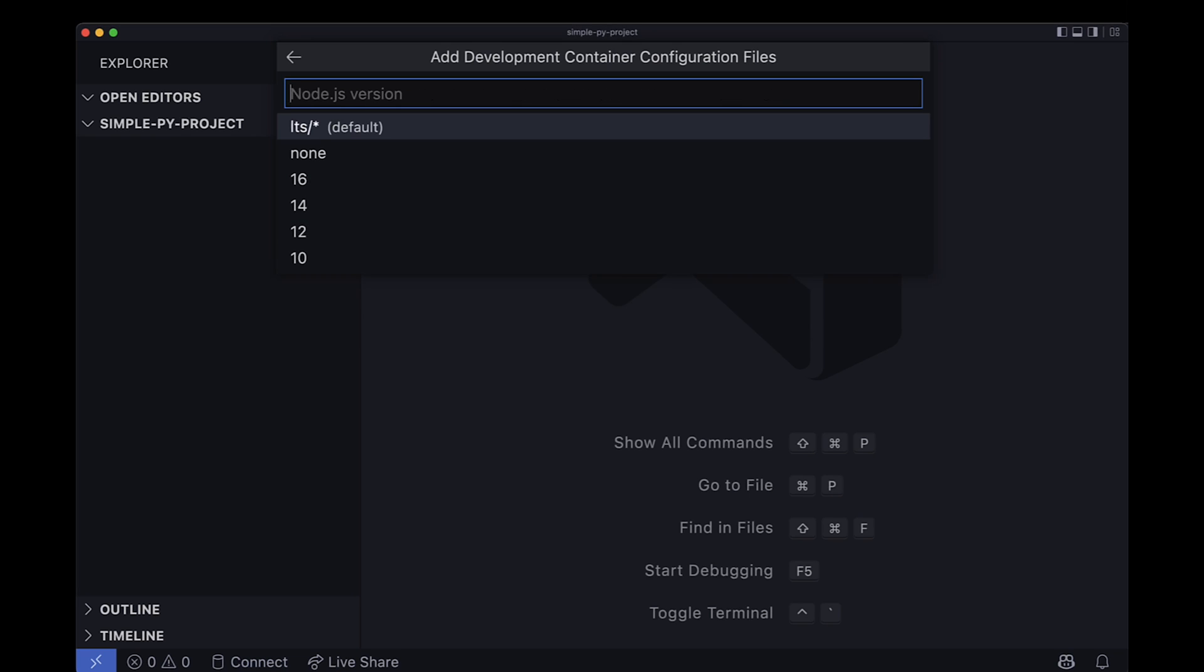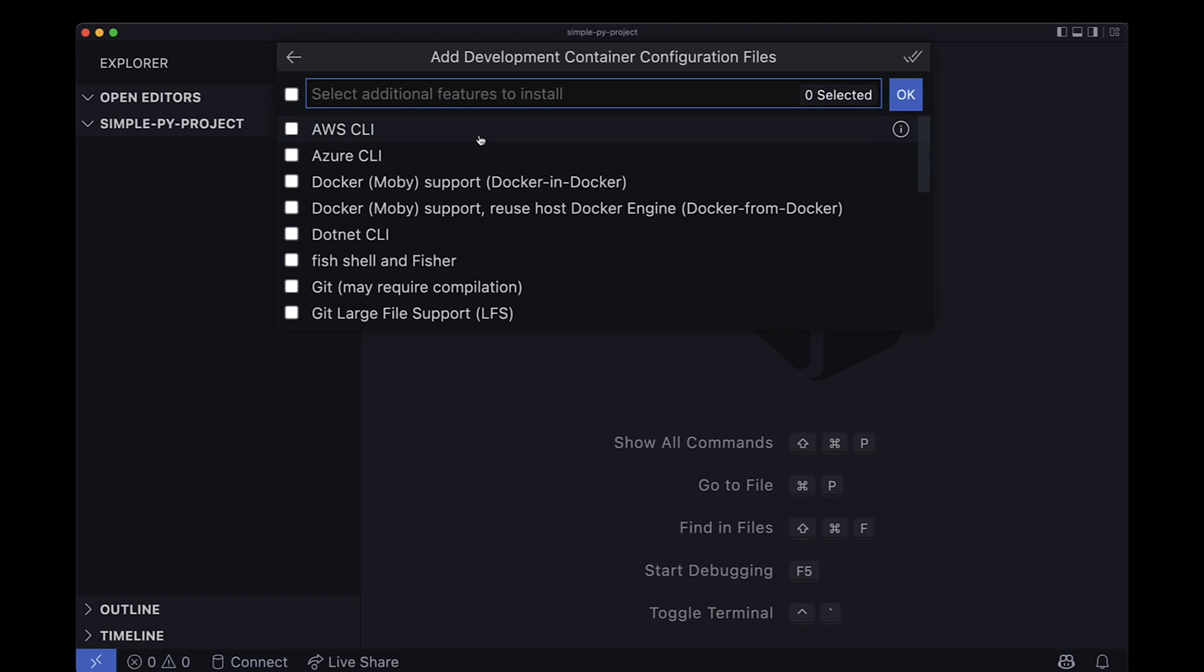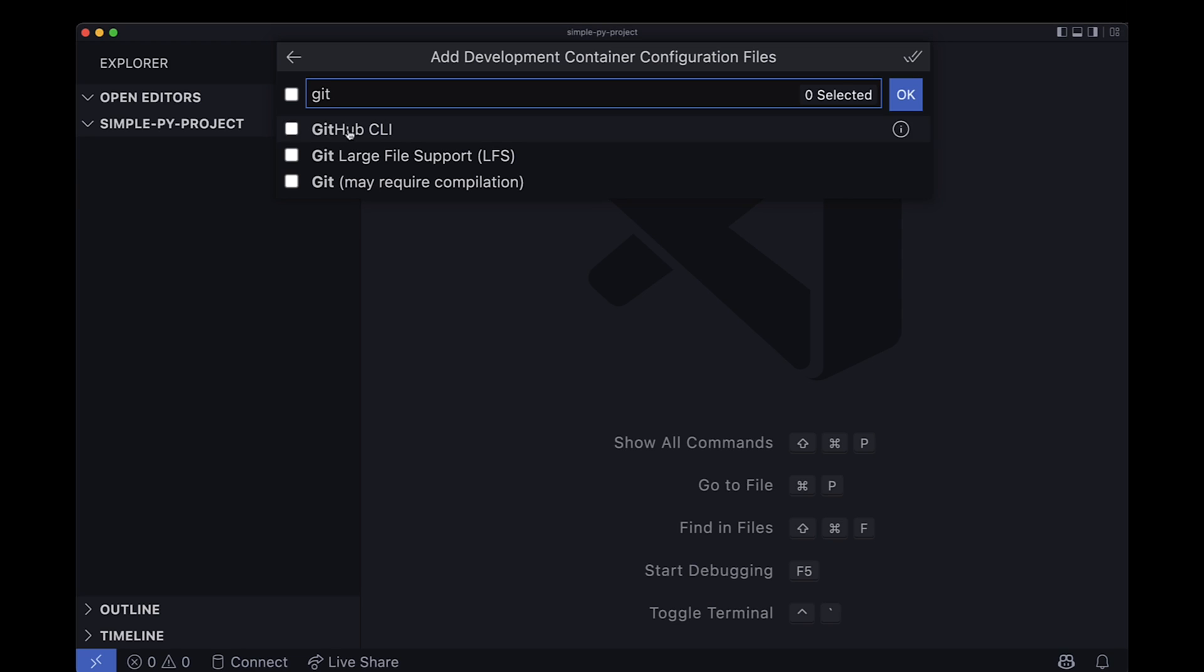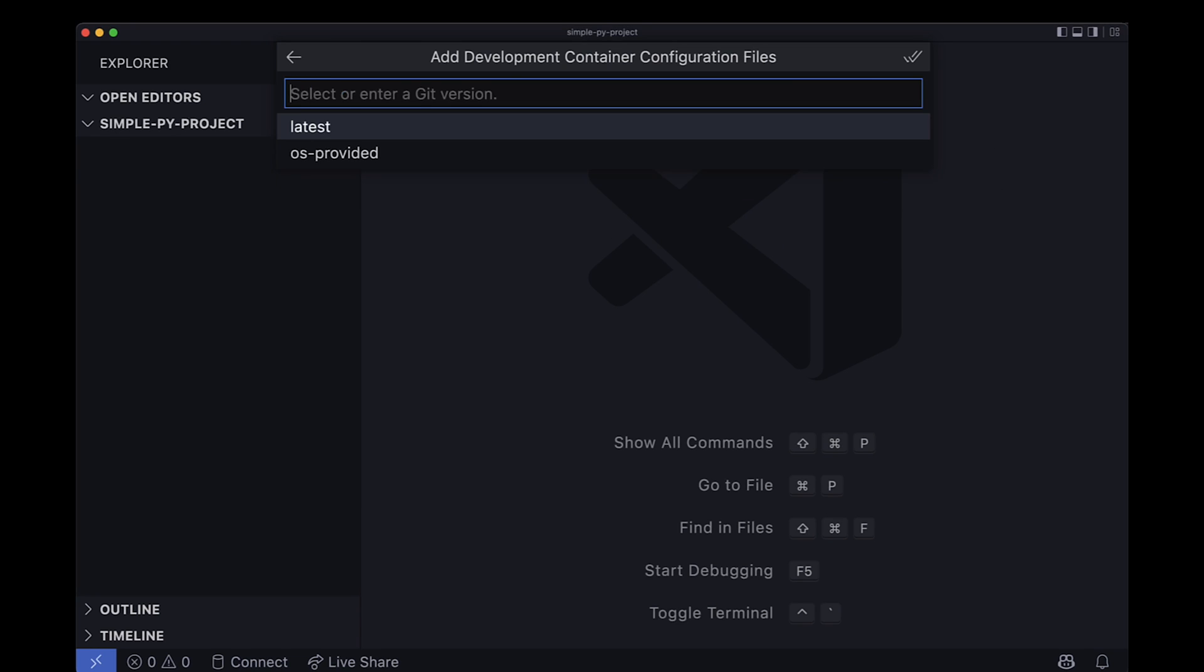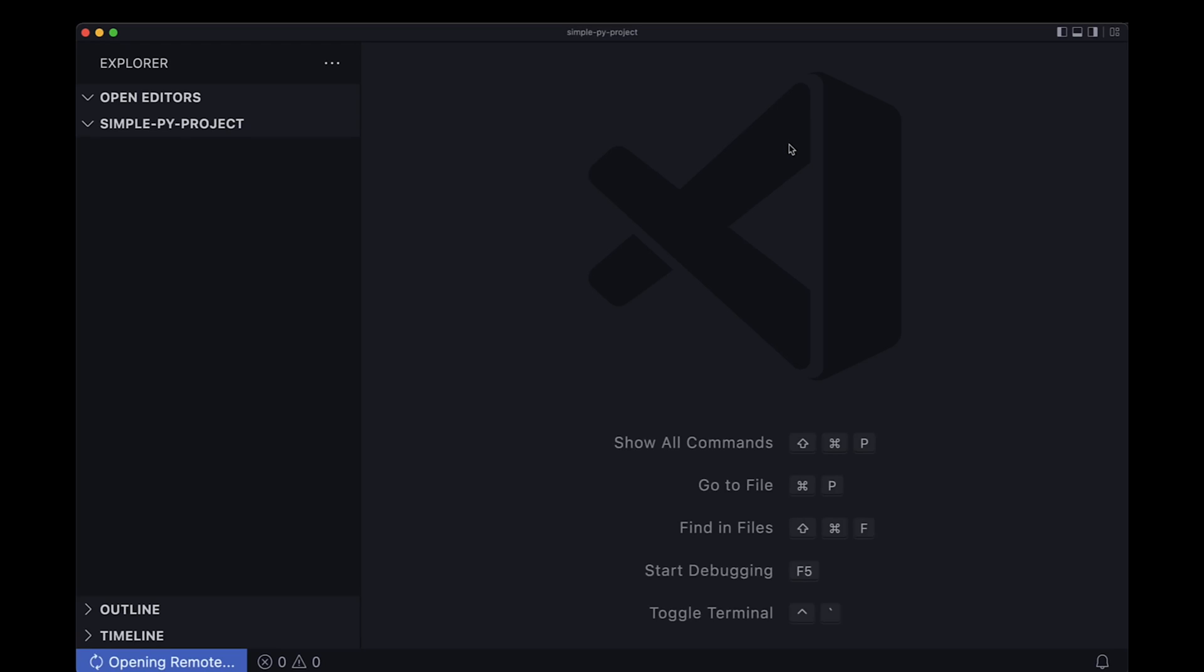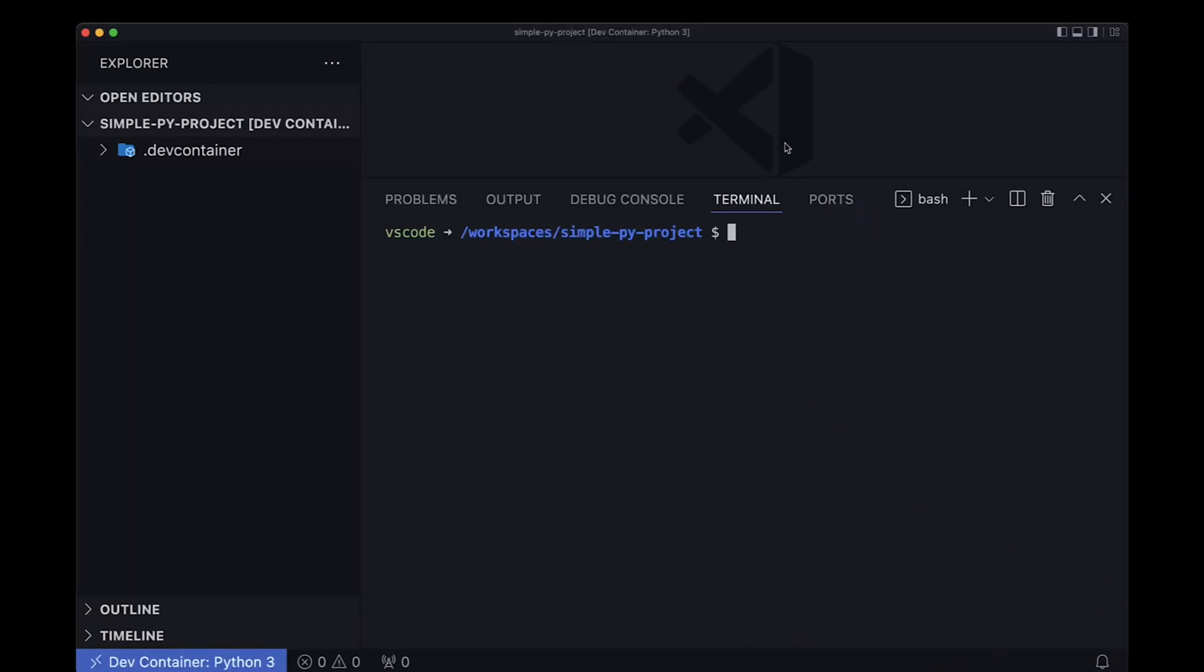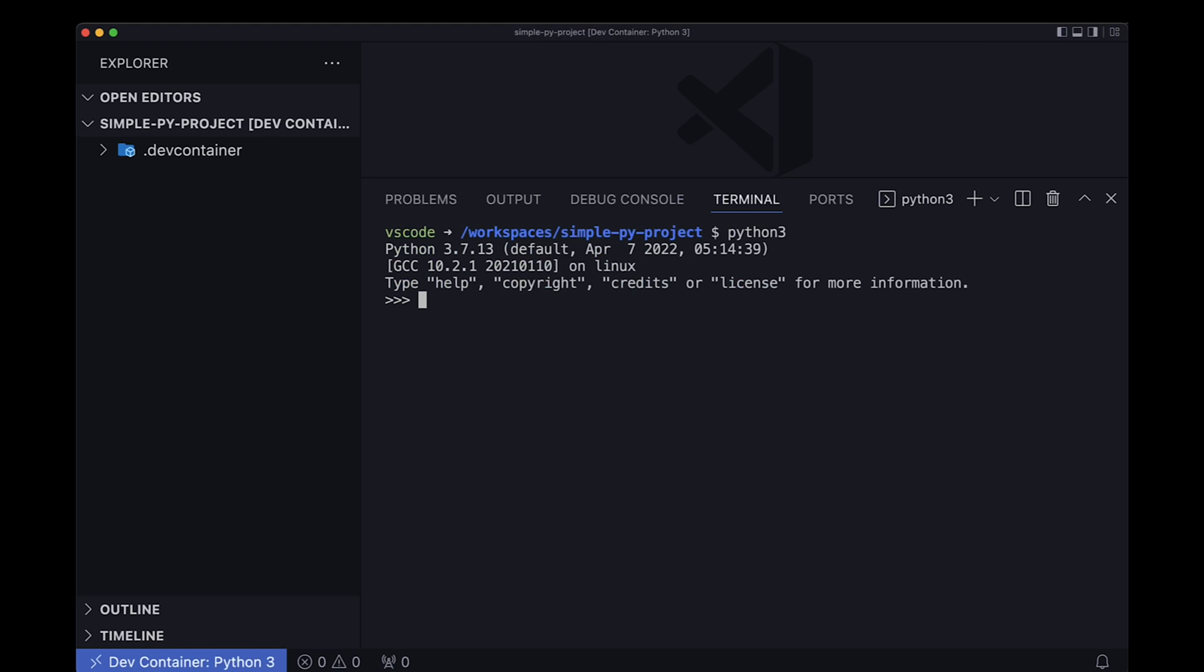So let's pick Python with a random version that I for sure don't have on my operating system. Pick some additional things like Git. Wait for it, and boom, you're ready to go. Let's quickly double check by opening a simple Python shell. And as you can see, this is the right Python version 3.7 that I selected when I chose my template.